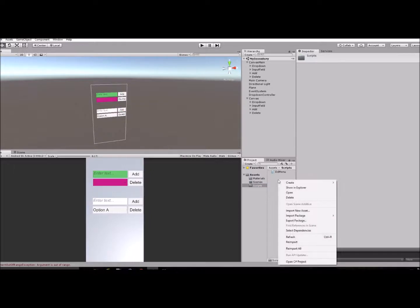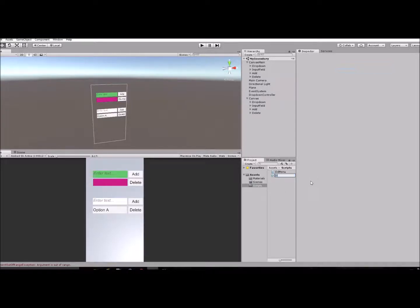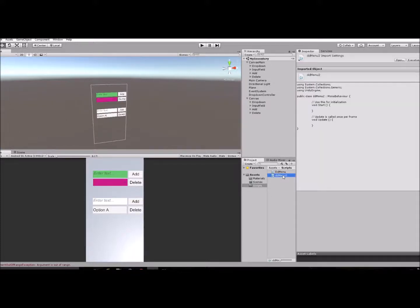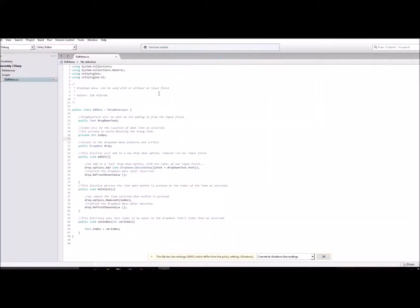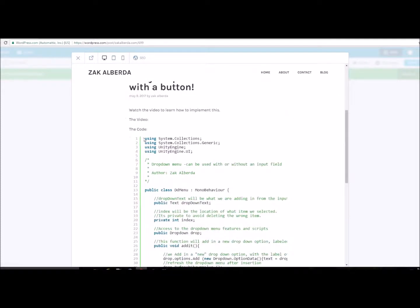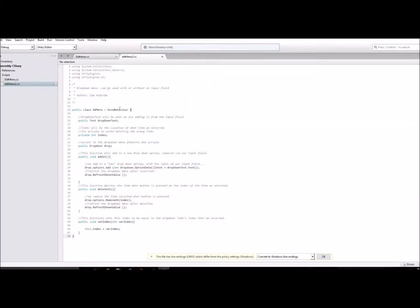Next thing you're gonna do is create a script. I have a Scripts folder here — create a new C# script, we'll call it DropDownMenu2. Open that up. Make sure your class name is the same as whatever you called the script — DropDownMenu2 — that'll be right at the top. Save that.